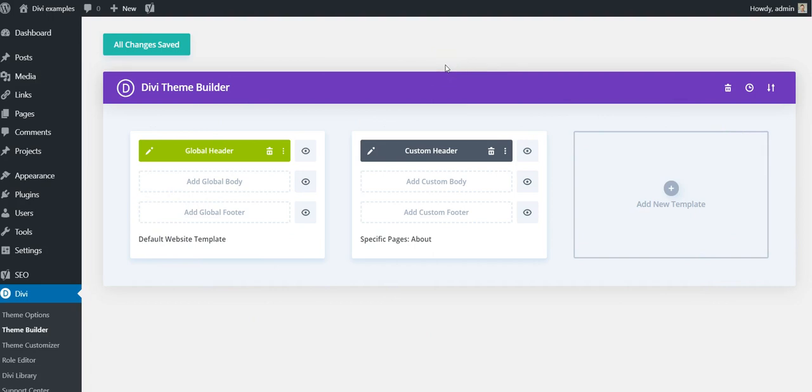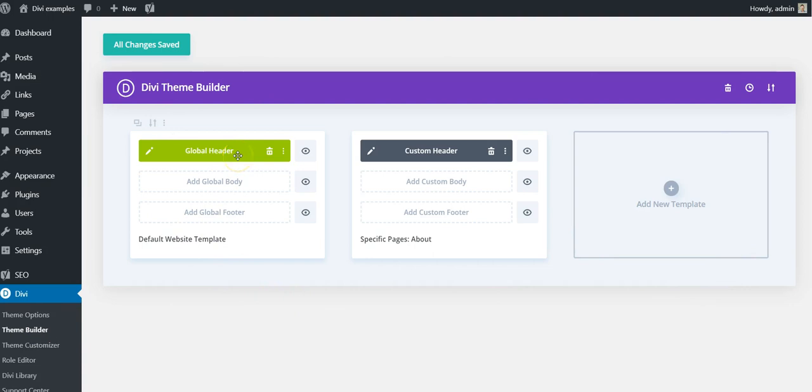You don't have to use this tool if your site's already there and you're happy with it. It's not going to change anything unless you come in here and build a header and assign it to your website or areas of it.